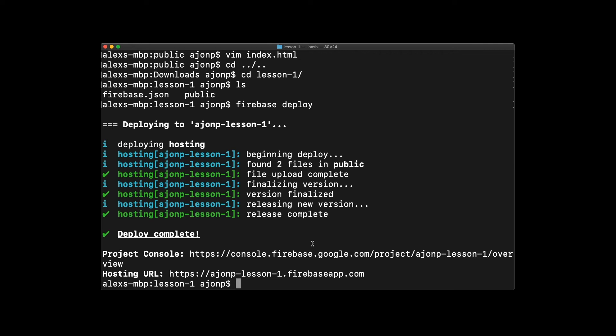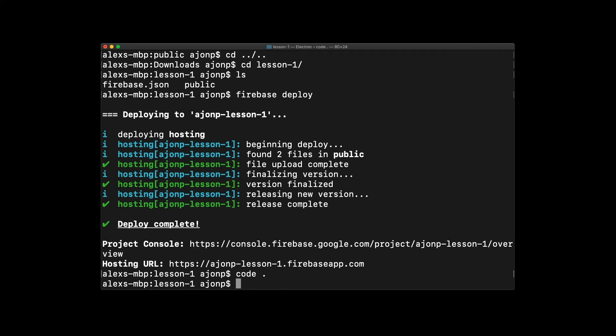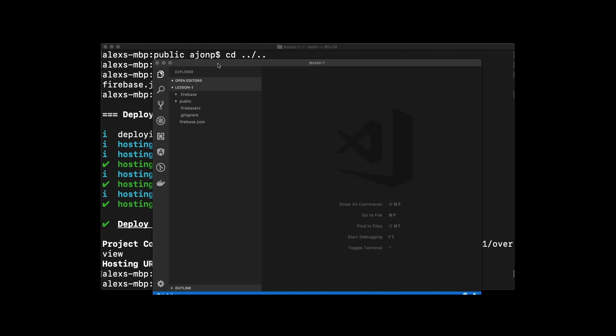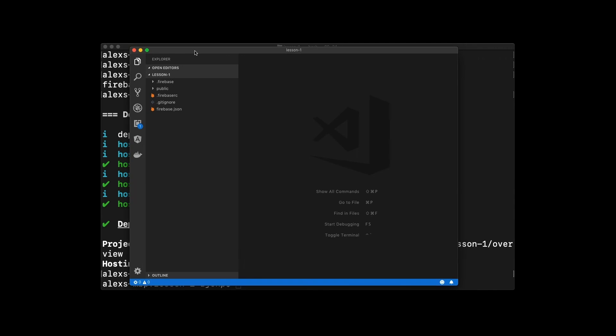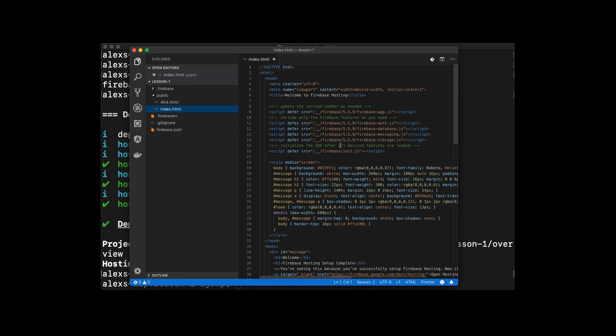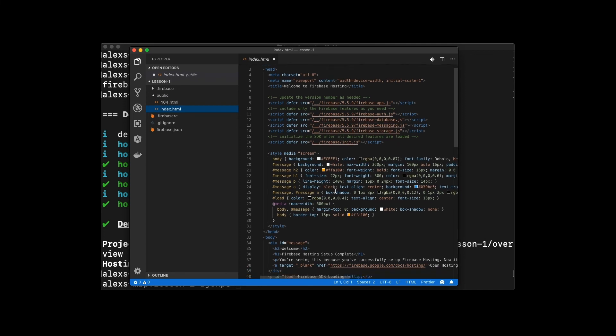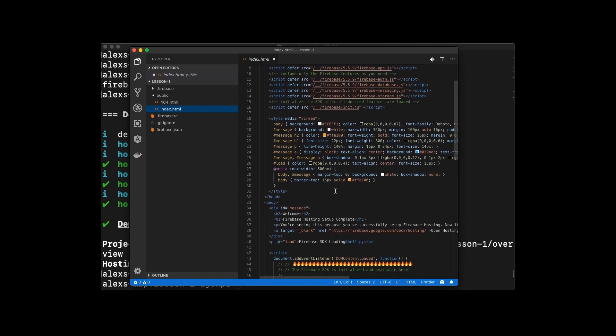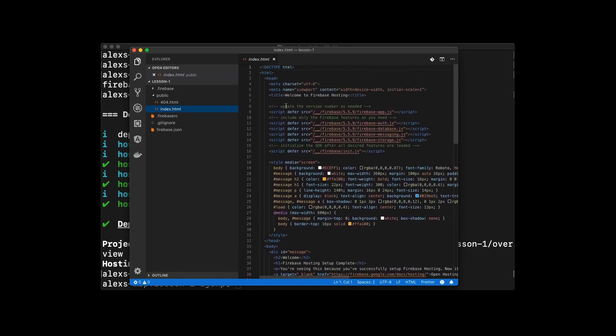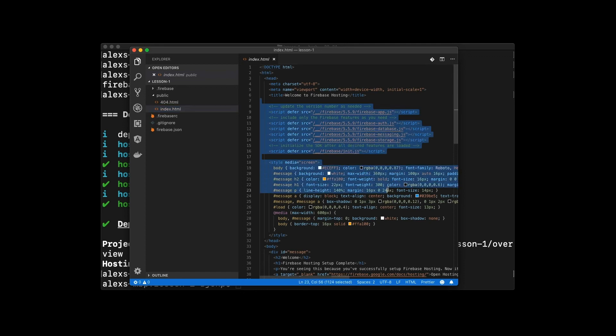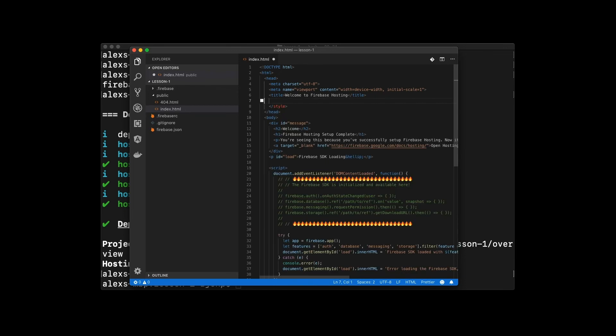At this time, we're going to go ahead and open up VS Code. If you have it installed in the command in terminal already, you can just type in code space period. With VS Code open, you can see our base project files in that public folder listed. We're going to open up index and go ahead and just carve out everything that Firebase put in here. This is assuming that you'll use the database and messaging and everything that you might need in Firebase.